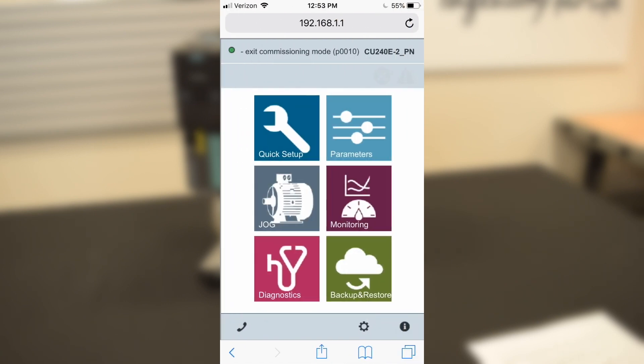Finally, at the bottom of the page is information for contacting SEMA support, Smart Access Module settings, and drive control unit and power module information such as part numbers and firmware versions.